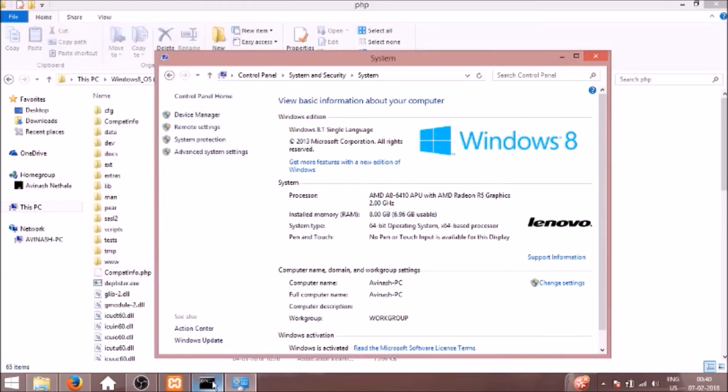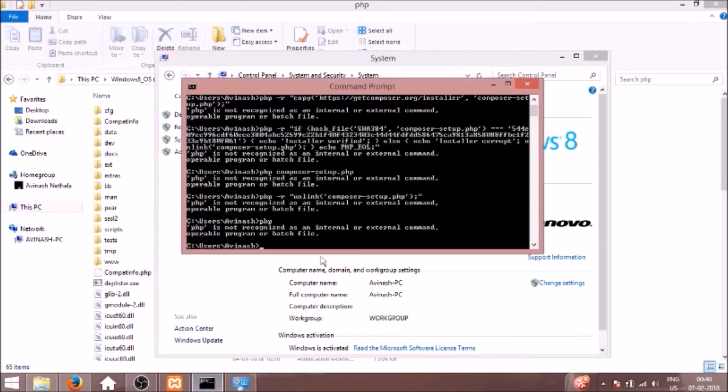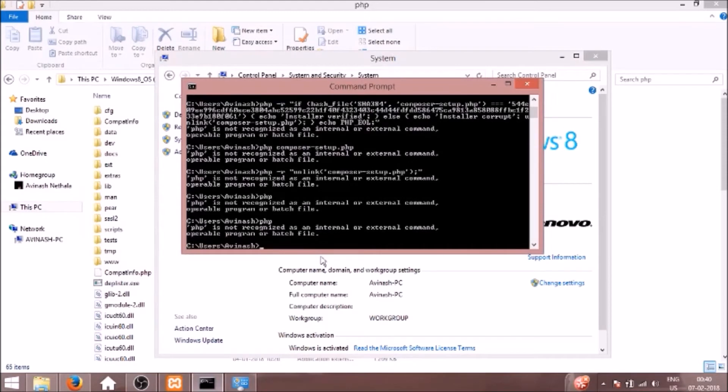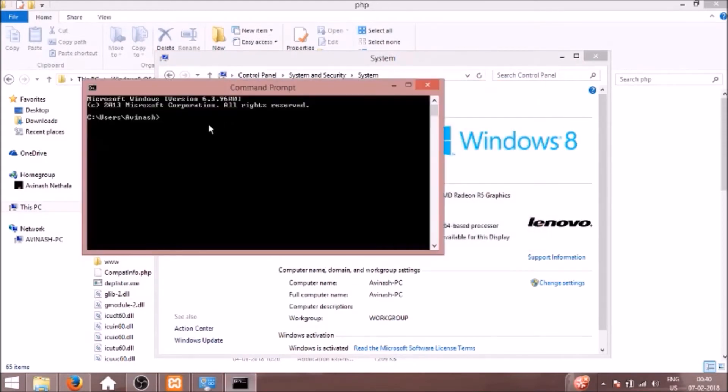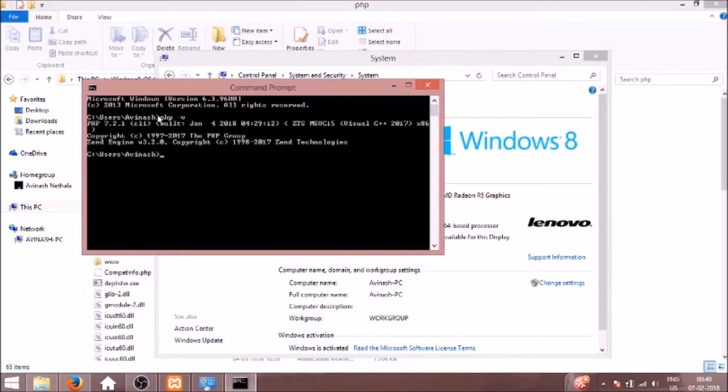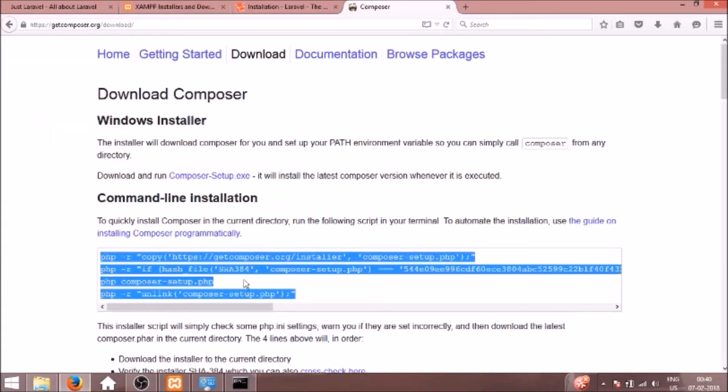And now if we run PHP again, we need to close the terminal and open it again. So now if I run PHP dash v for version, it says 7.2.1. So now PHP is installed.